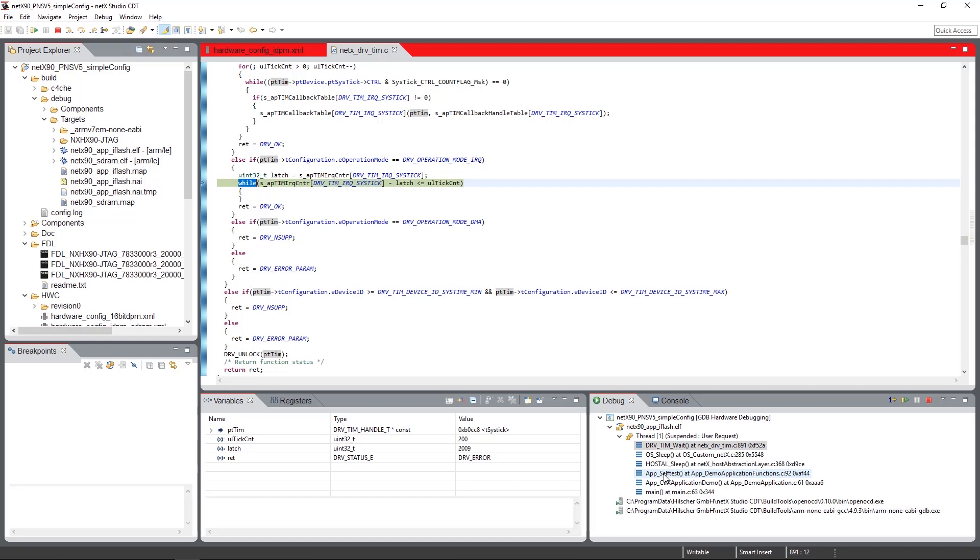So we now have flashed the communication side image, the hardware configuration and the firmware. The FDL is already on our development board flashed by Hilscher. And we have flashed the application side and attached to the development board with the NX Studio and are now waiting in a breakpoint in a waiting loop on the device.